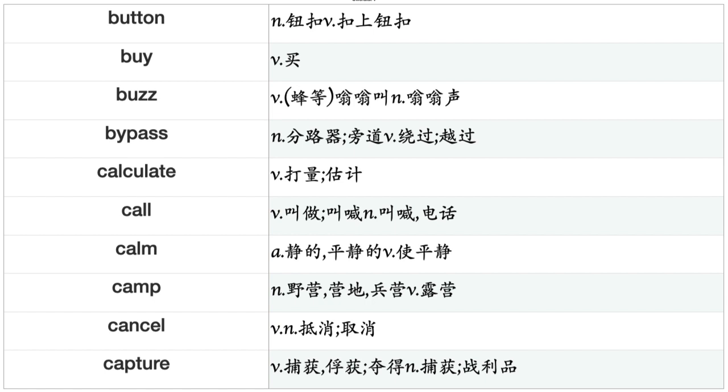Buy, Buzz, Bypass, Calculate, Call, Calm, Camp, Cancel, Capture